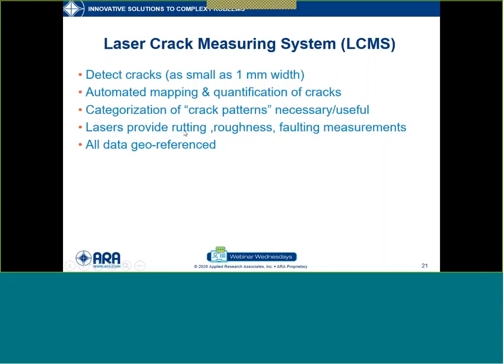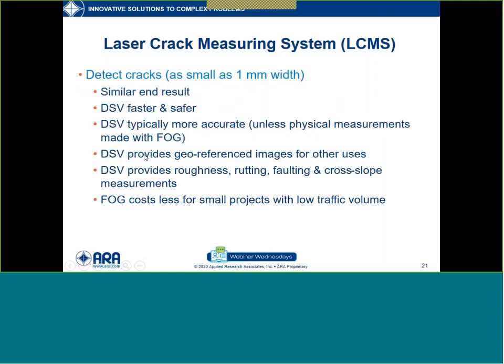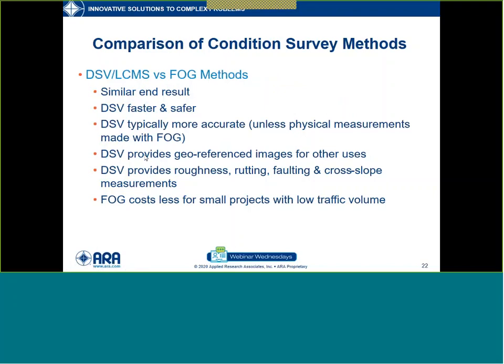Both systems — the digital survey vehicle or the LC-MS — have lasers that allow you to measure rutting, roughness, and faulting, and all data is geo-referenced so you know where it was collected. Comparing the condition survey methods: the DSV is definitely faster and safer because you don't have someone putting themselves in traffic — you can run the DSV at traffic speed. The DSV provides geo-referenced images so you can go back and look at something again. The foot-on-ground approach will cost less for small projects and is appropriate for areas of low traffic.